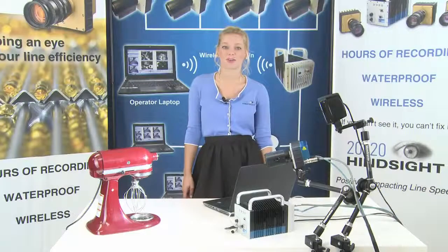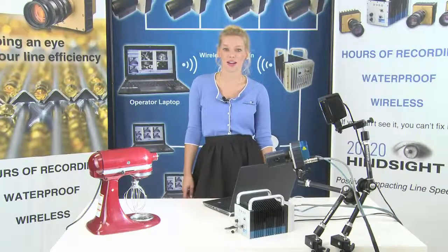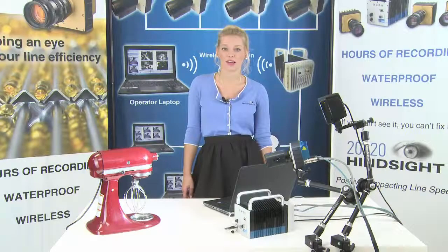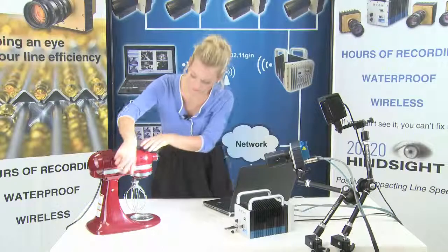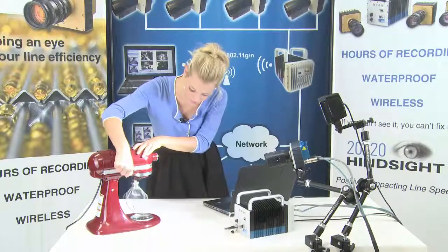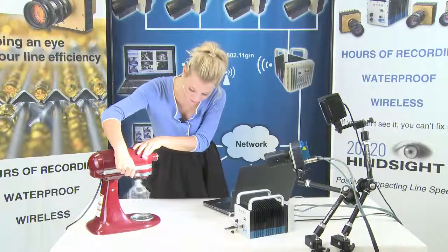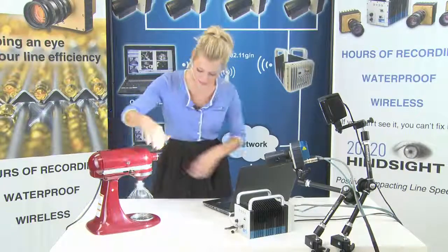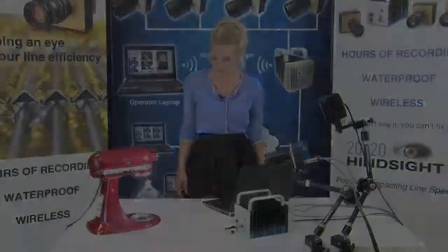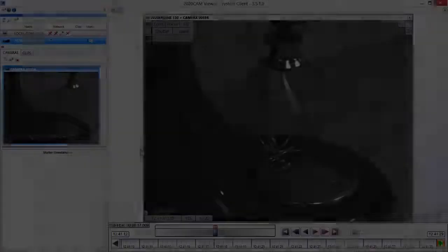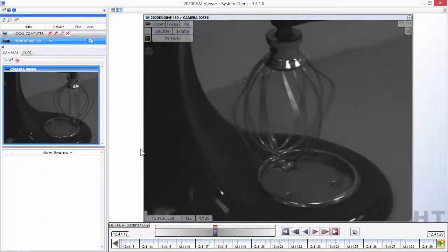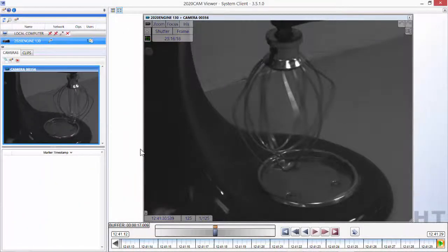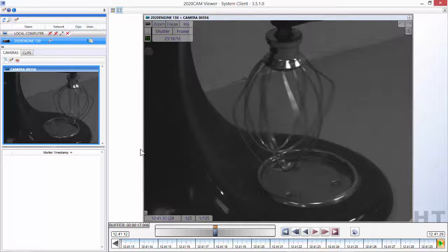We will use a kitchen mixer to demonstrate how to get the best high-speed video. After you have set up your 2020 cam system to begin capture, you will want to adjust the cameras and lighting to capture the highest quality image.